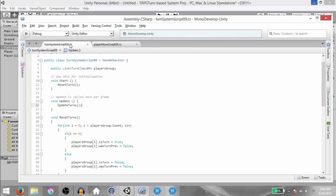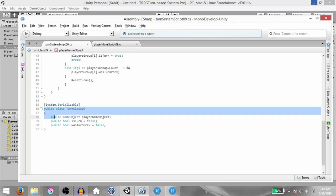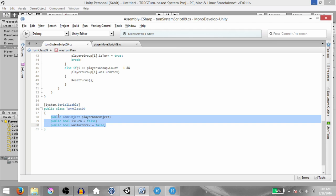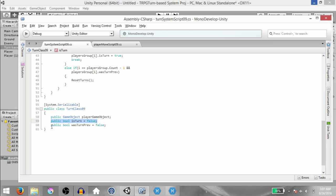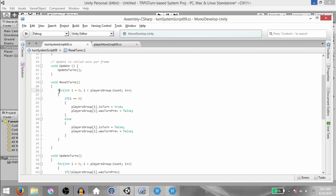Let's go back to TurnSystemscript09 and look at how it's working. We are creating a public list of type TurnClass09 called PlayersGroup. TurnClass09 has three fields: PublicGameObject PlayerGameObject, PublicBool IsTurned, and PublicBool WasTurnedPreviously. In the Start method, we call ResetTurns. In ResetTurns, we have a for loop running for the length of PlayersGroup. If i equals 0, we set PlayersGroup[i].IsTurned to true and WasTurnedPreviously to false. But if i is anything other than 0, we set both IsTurned and WasTurnedPreviously to false.